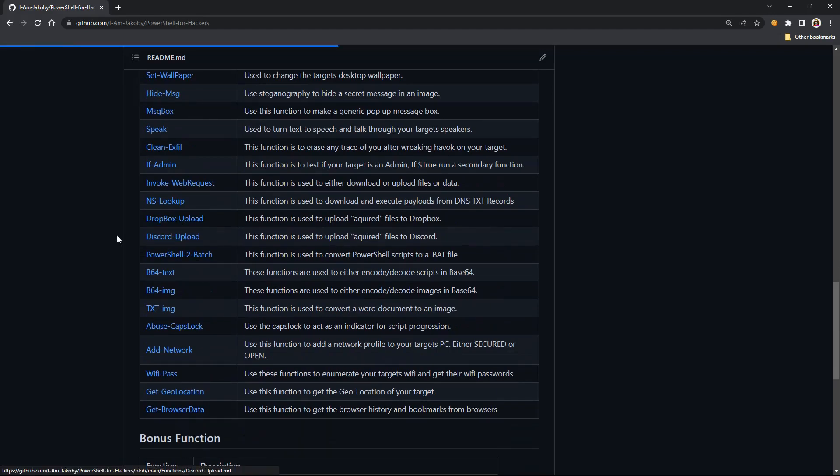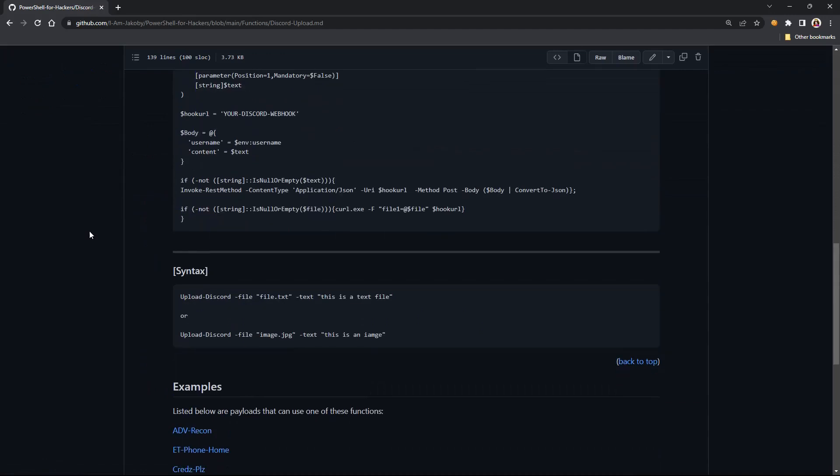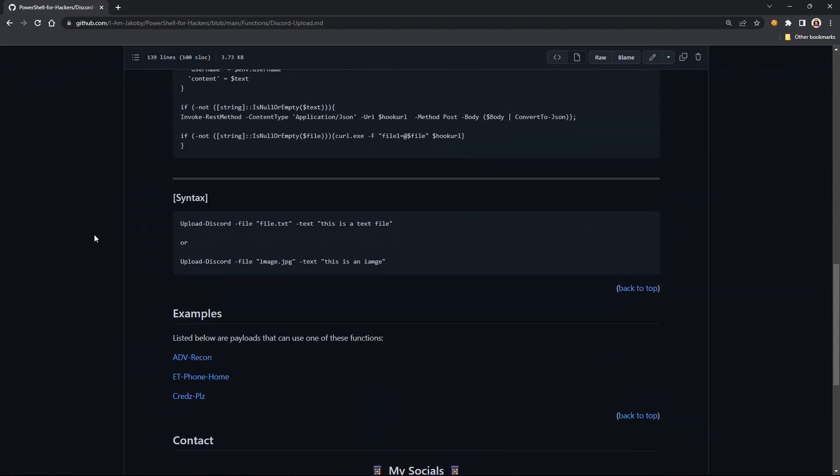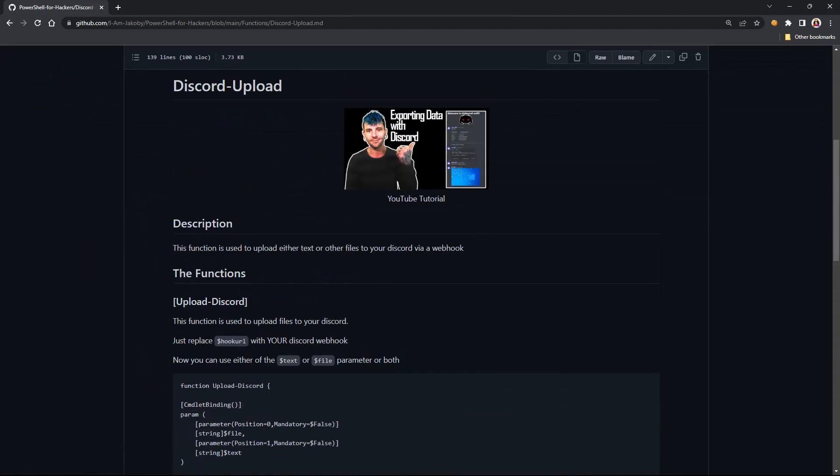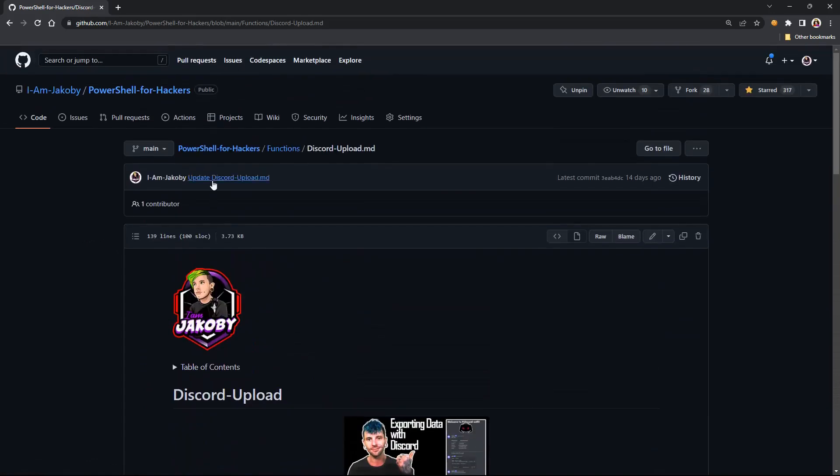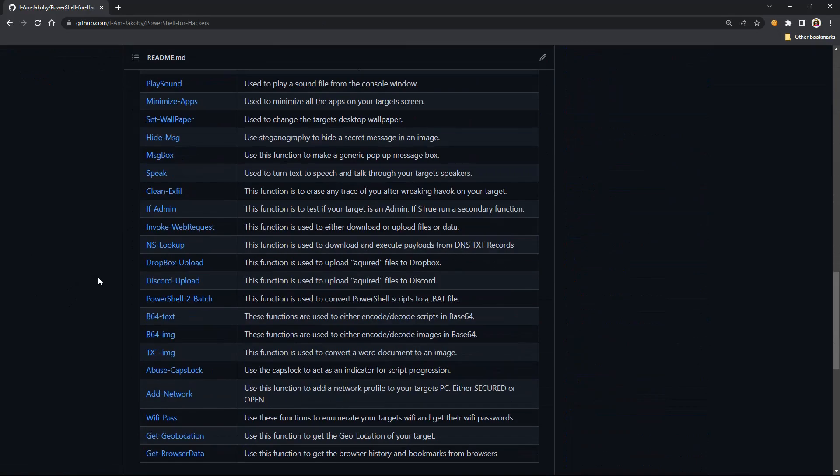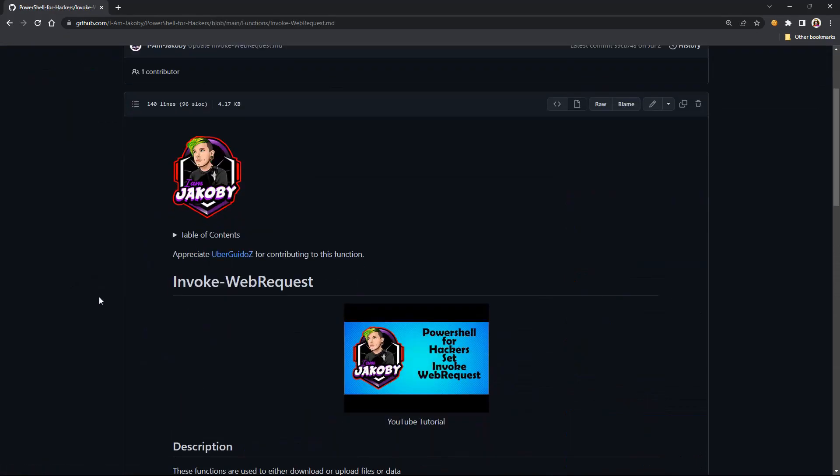But no one's technically submitted a function yet, so I look forward to yours. And then if any of you guys go through and you see something and you know something you'd want to add, do a pull request. I'll have to reformat it because I'm really picky about how these are formatted.